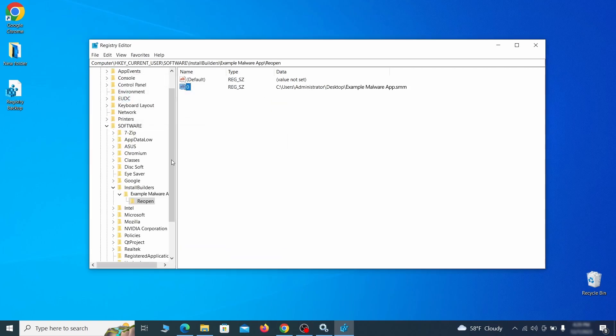If you find anything, right click on it, delete it and then search again. Rinse and repeat until all related items are deleted.